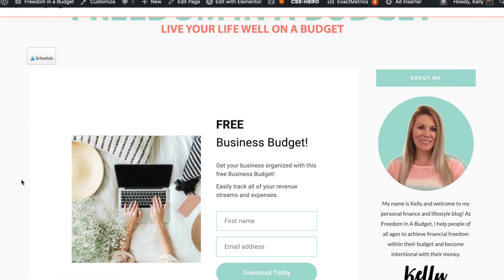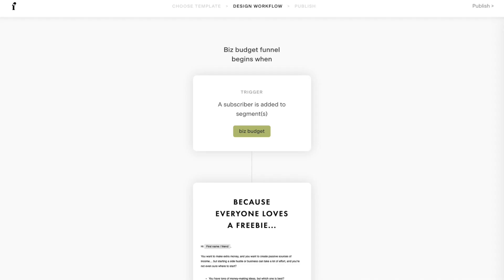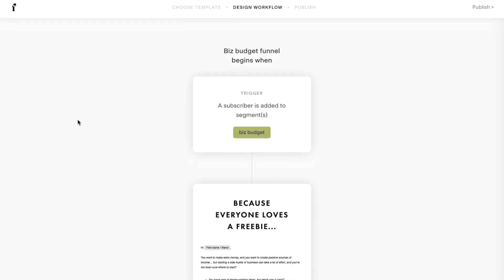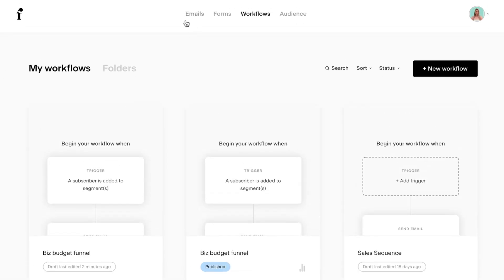First, what you want to do is have your free lead magnet ready — your free download or lead magnet, whatever it is. Create that and have that idea in your head. So this is a free business budget that you can download. This is the one that I already have, and there are some things I've learned that can make this easier as you go.